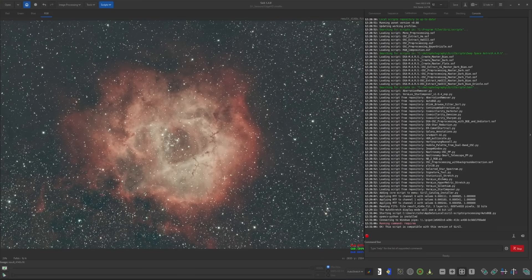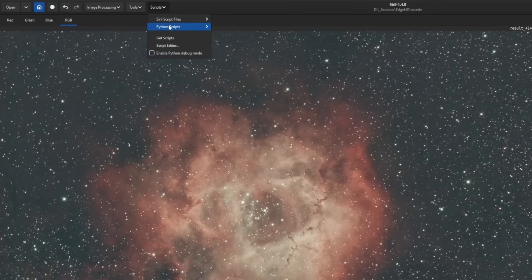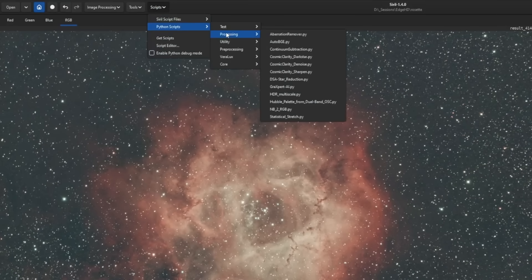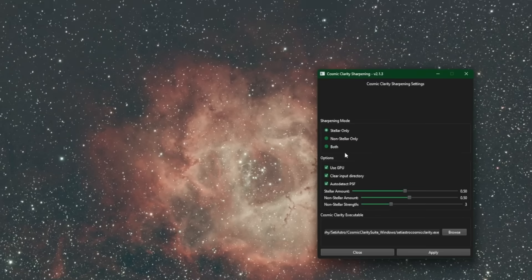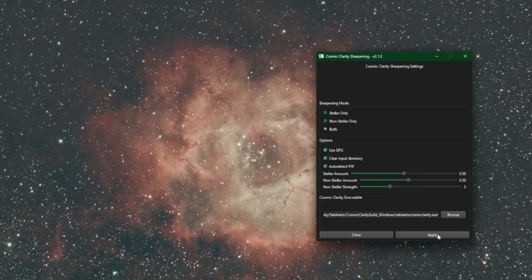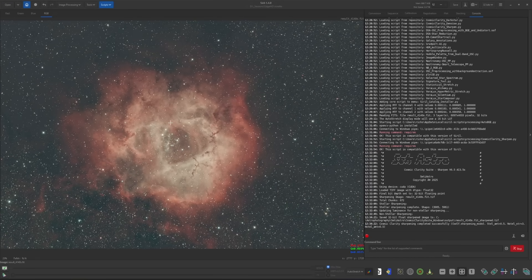Optional step, but I like to sharpen at this point in my workflow. So scripts, Python scripts, processing, and Cosmic Clarity Sharpen. I'm going to set it to both, so it does both stellar and non-stellar. Defaults are good for purpose of the video and click apply. So sharpening is complete.